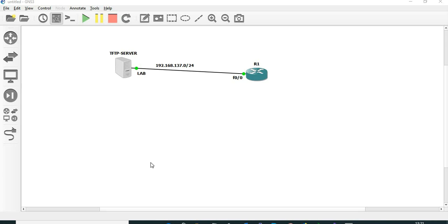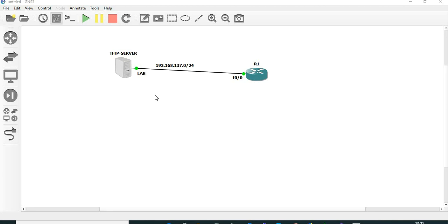The TFTP server is my local machine, my local laptop, and I have created this with the help of a loopback adapter. The lab name here indicates my loopback adapter. If you don't know how to create a loopback adapter in a Windows machine, I'll give a link in the description. So let's get started.